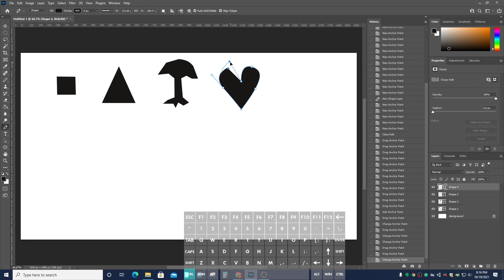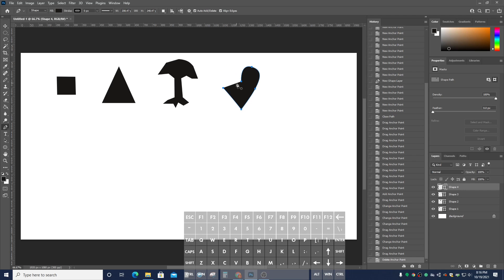I'm going to use Control to move this knot over here. You can also delete a knot by hitting the Delete button, so that's an option if you're interested. You can also delete a knot. I'm going to go ahead and go back here and add a knot.